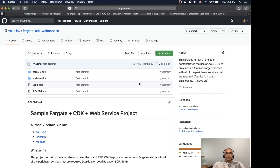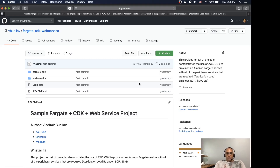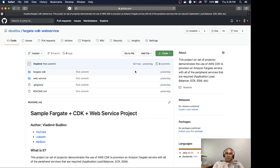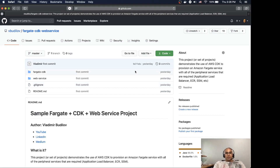Hey everybody, welcome back. Sorry that I haven't been posting any new videos for a while — first of all, COVID happened, second of all I had a new baby, so I was quite busy with a lot of sleepless nights. But I have been still working and I've been creating a whole bunch of open source projects, so I wanted to share one with you.